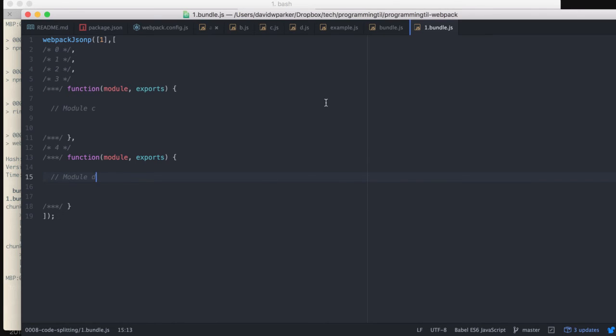So that's basically it. It's really simple. Next time we'll be looking at how to use them with loaders.